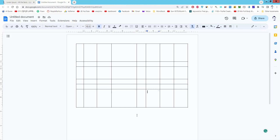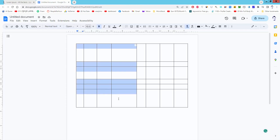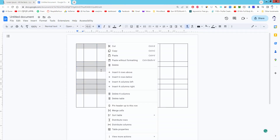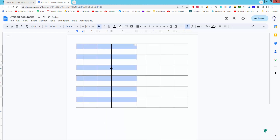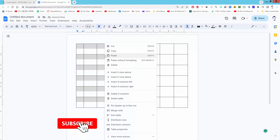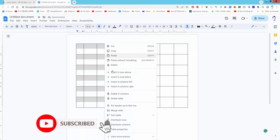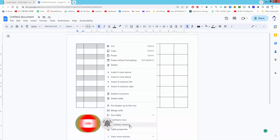Let's get started. Select the rows and columns, then right-click on the table and click 'Distribute Rows'. Now again right-click on the table and click 'Distribute Columns'.